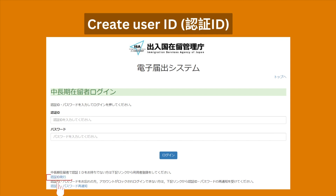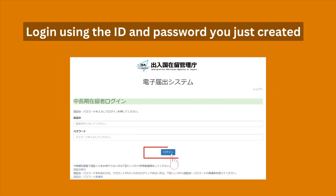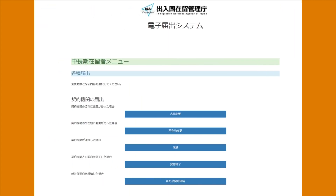Since you don't have your login info, you need to create it first. To do that, just click on the marked area and input your personal details and register. Then log in using the ID and password you just created. After you successfully log in, you will be redirected to the main page.